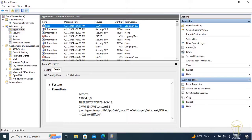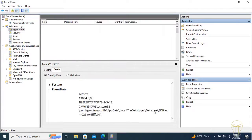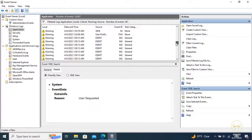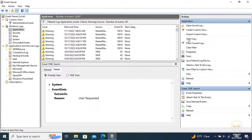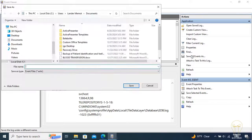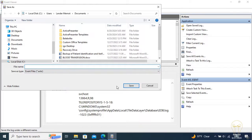Filtering current log allows you to set criteria for events to be displayed on the Details page. Exporting log events: you can click on the Save all events as of the selected events into the special event file with the .evtx extension.